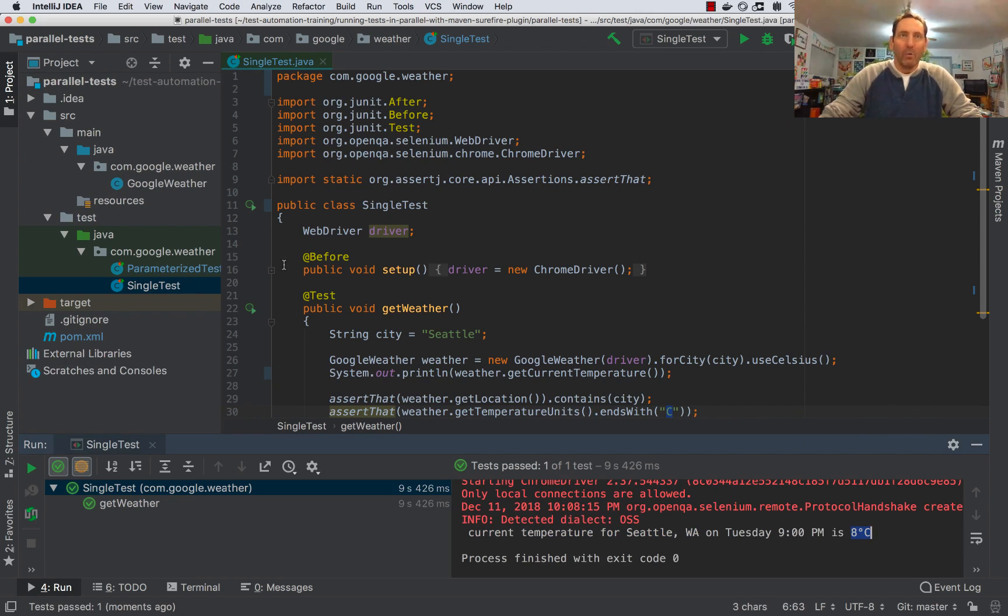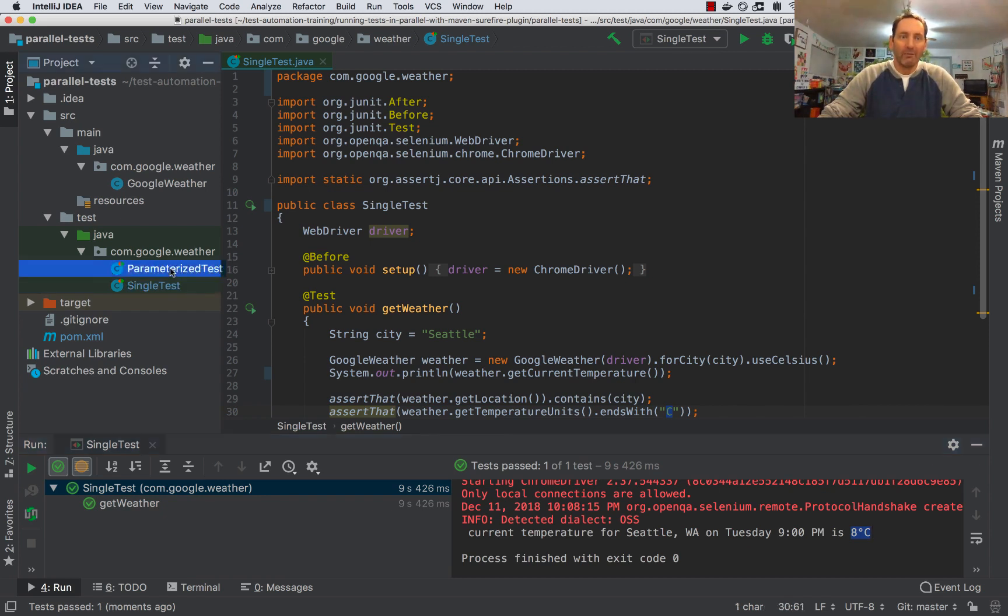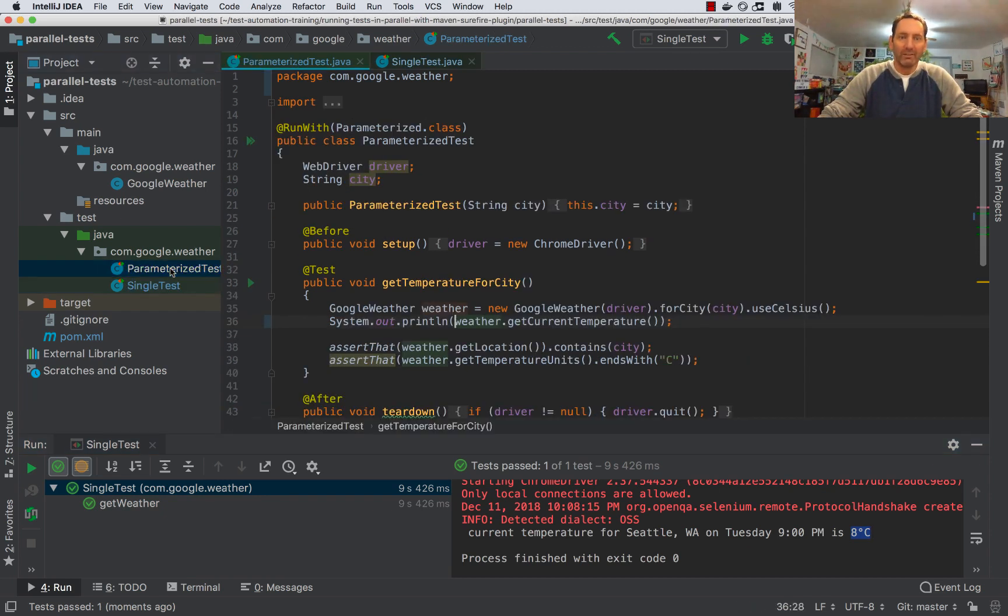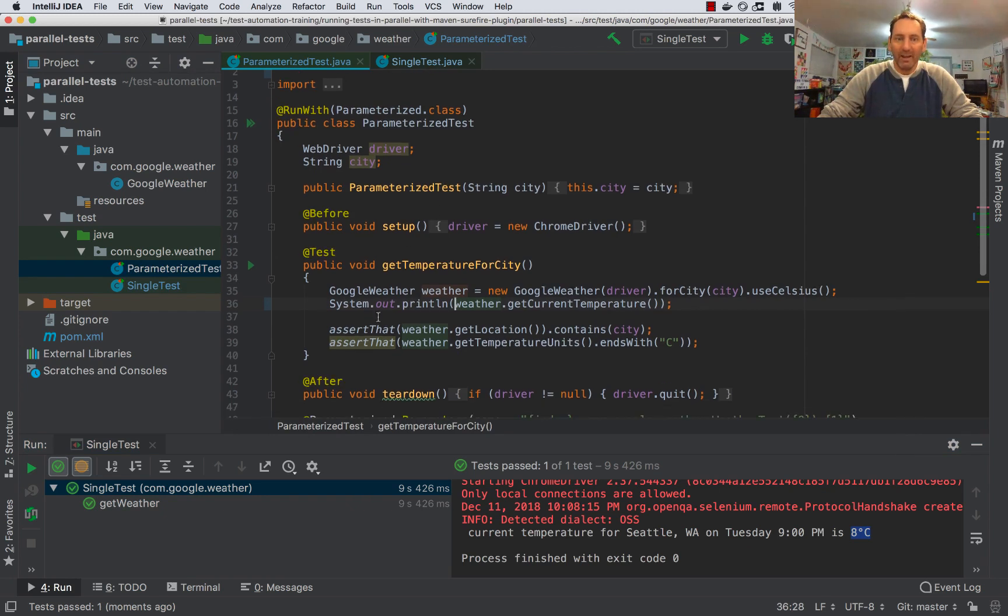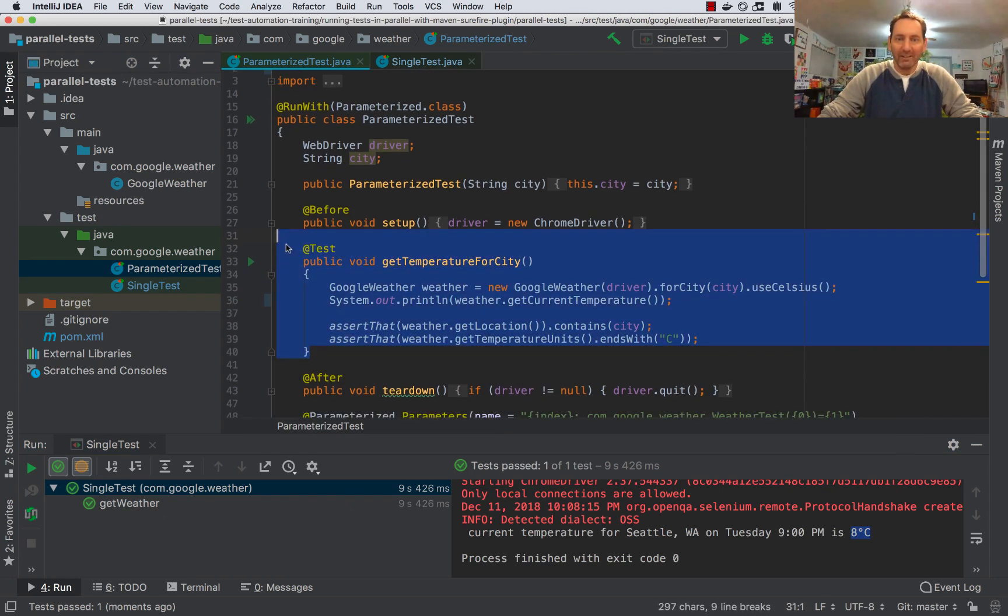Now what I'm going to do is duplicate this test and create a parameterized version that will check the weather in several different cities. So you can see here I have my parameterized test. It's the same test case,